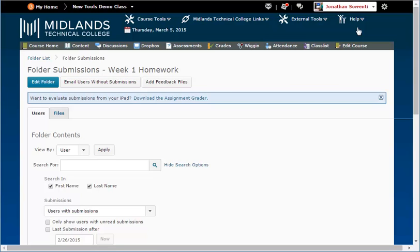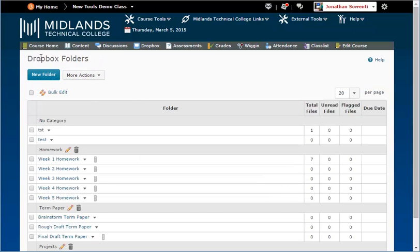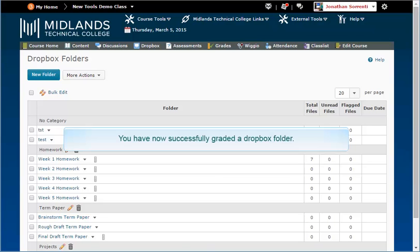If you are finished making changes to your Dropbox, click on the folder list link at the top left, which takes you back to the list of all of your Dropbox folders. You have now successfully graded a Dropbox folder.